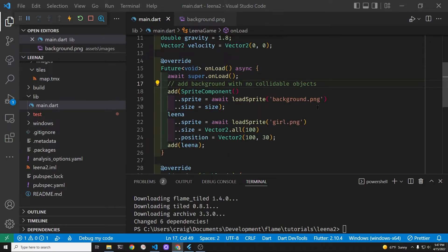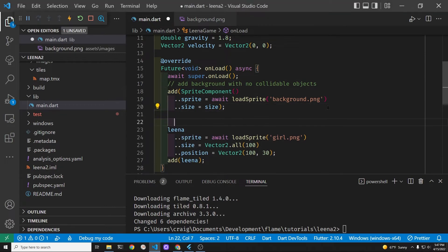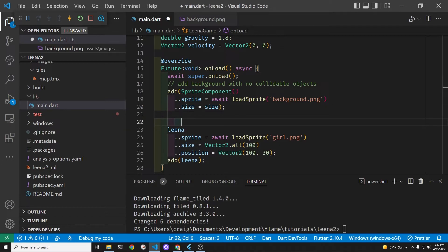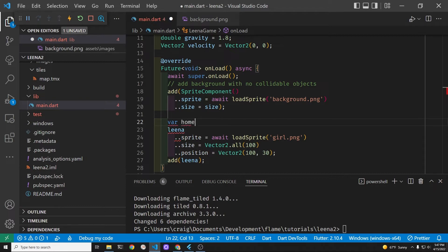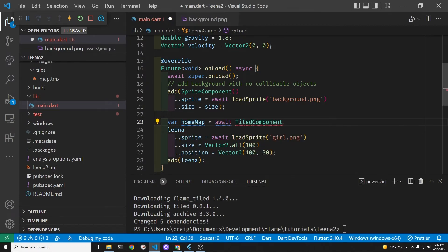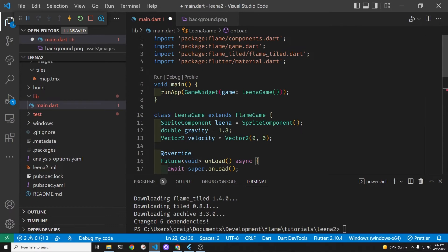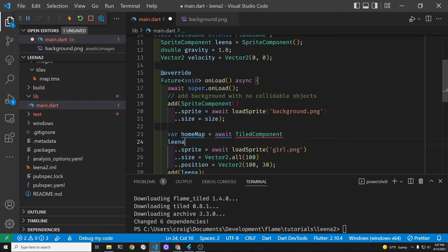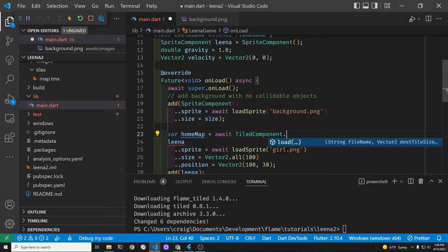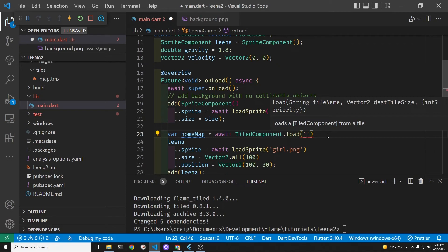In this first step of using the map files that you produce with tiled, we're going to have the exact same result as just loading in the background image independently. However, this will set us up to add additional components onto our map such as the platforms or the places where the girl Lena will jump. Let's create a tiled component variable called home map and let's wait for it to load the tiled.